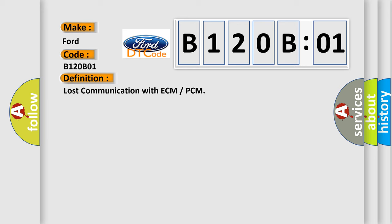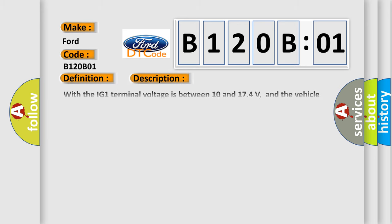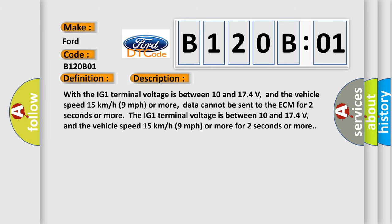Here is a short description of this DTC code: When the IG1 terminal voltage is between 10 and 17.4 volts, and the vehicle speed is 15 kilometers per hour (9 miles per hour) or more, data cannot be sent to the ECM for 2 seconds or more.